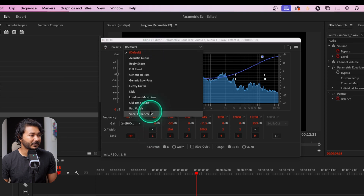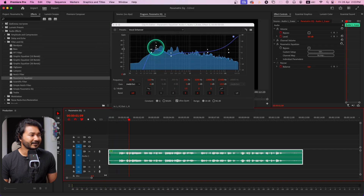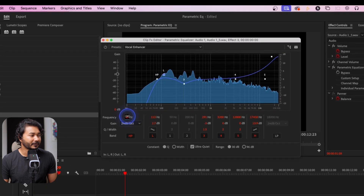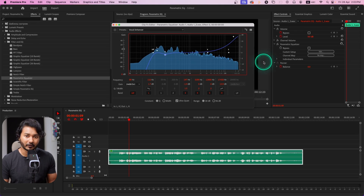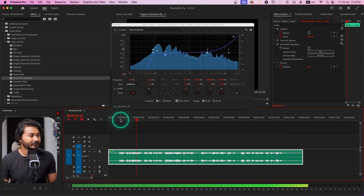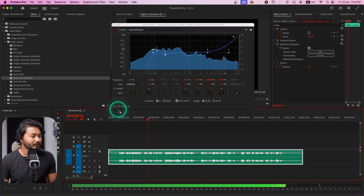That is how you can use parametric equalizer to EQ your voiceover, and use it as a high pass filter, low pass filter, and of course as a notch filter. I usually use the Vocal Enhancer preset — I can select that and play it back. It adds some bass, but I don't want that, so I'll lower the high pass filter frequency and increase the high-frequency band. This is usually my go-to EQ for voiceovers.